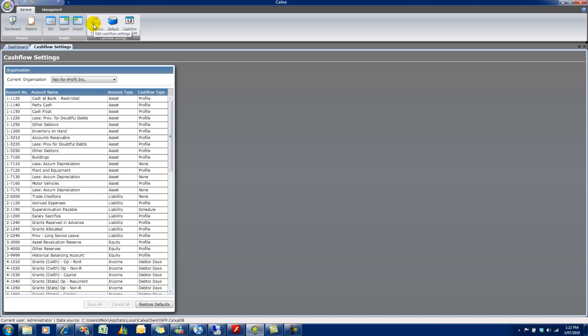And you'll see here all our accounts. And each account has a Cashflow Type. So Profile, None, Schedule, Debtor Days, etc. Let's have a look at some of those.